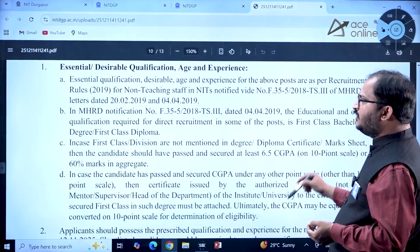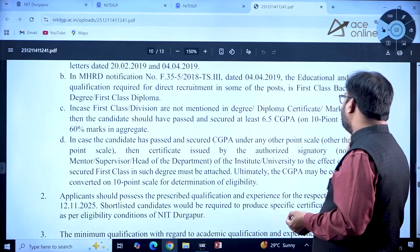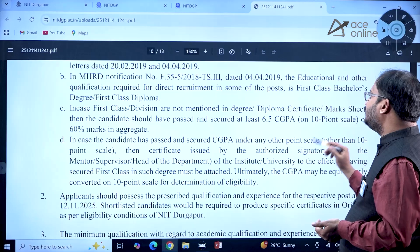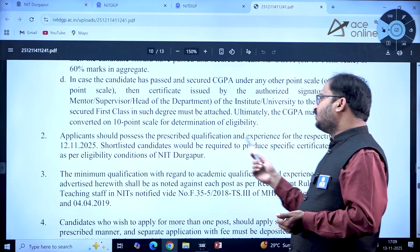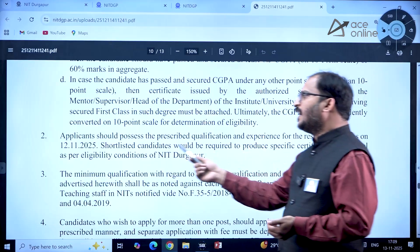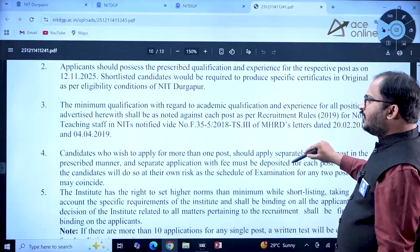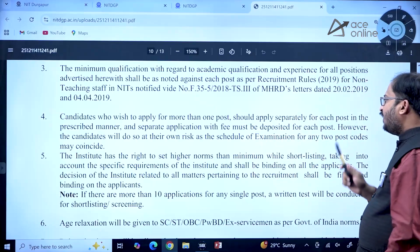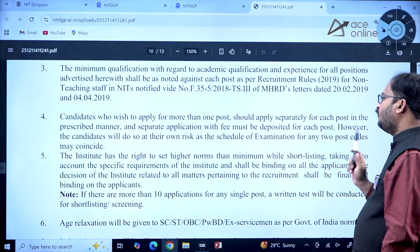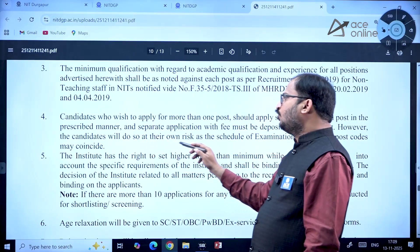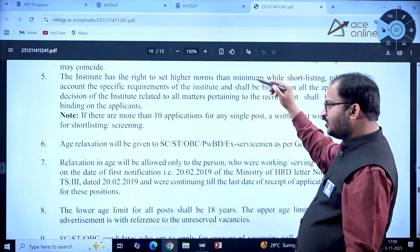In case first class division is not mentioned in the degree/diploma certificate or mark sheet, the candidate should have passed and secured at least 6.5 CGPA on a 10-point scale or 60% marks in aggregate. Applicants should possess the prescribed qualification and experience for the respective post as on 12th November 2025. Candidates applying for more than one post should apply separately for each post with a separate fee, but be aware that examination schedules for two post codes may coincide.